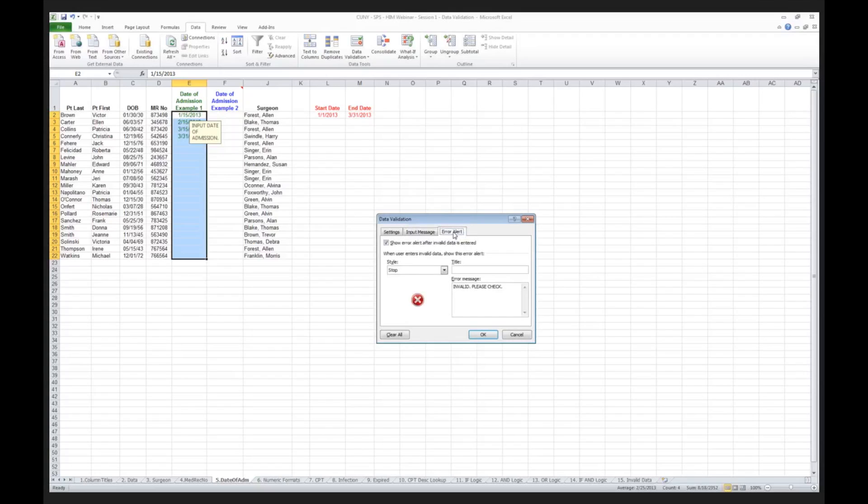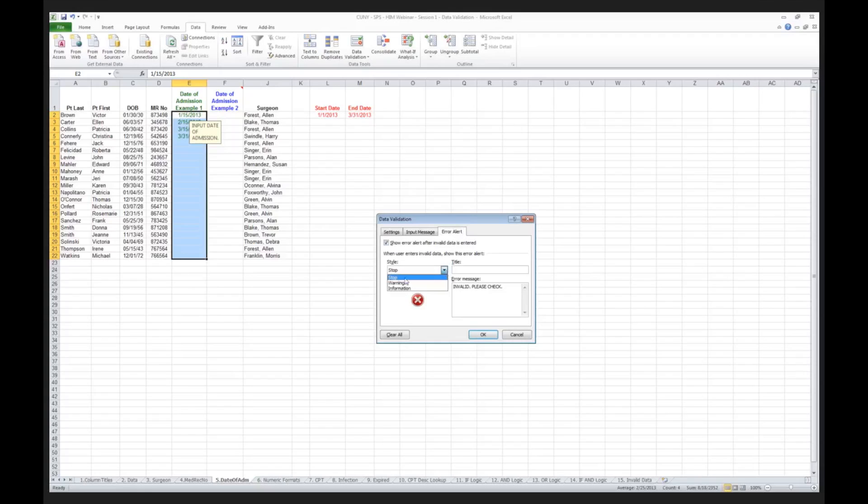Now let's suppose I only wanted to, instead of stopping the user, I simply only wanted to give the user a warning. If they put a wrong date in, I want to allow them to continue, but I want to give them a warning. So what I'm going to do under my error alert here, is instead of stop, I'm going to say warning.